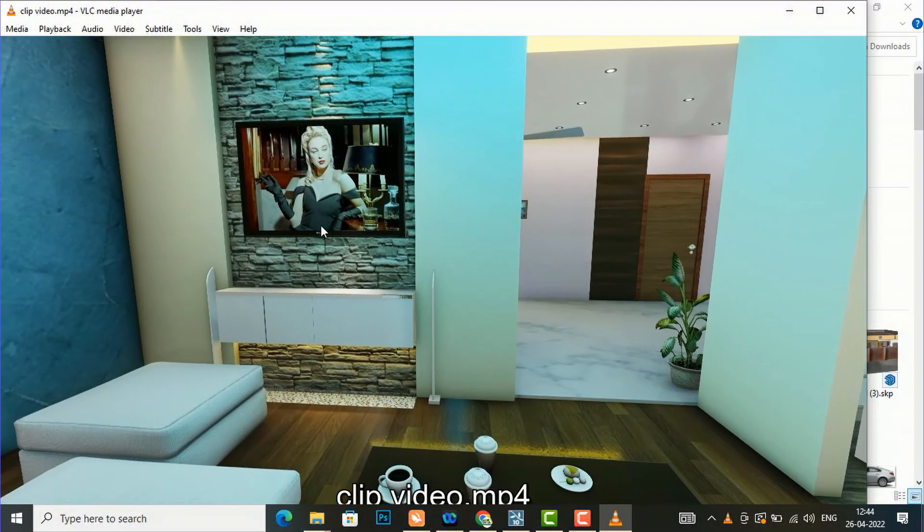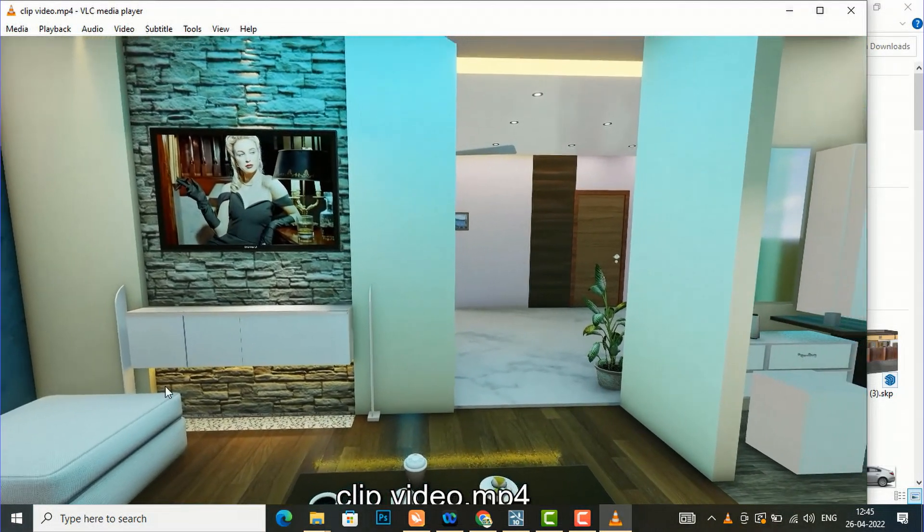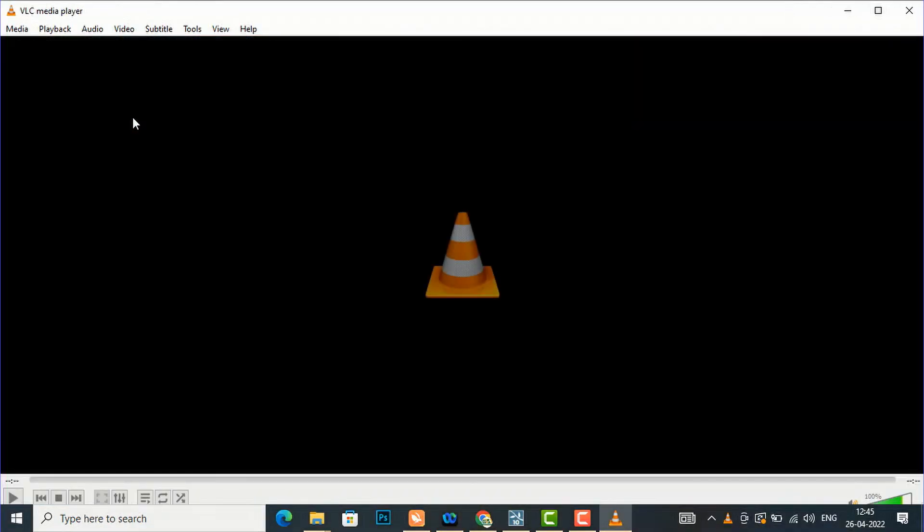And you can see this is very nicely rendered. You can use this type of video clipping in your 3D architectural visualization in Lumion.